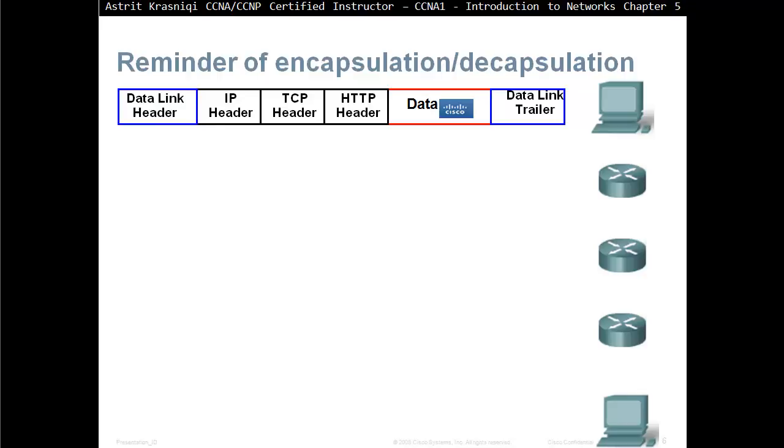Then the data link layer is going to add its own header, as well as the trailer. When it adds a header, you can find the fields like destination MAC address, source MAC address, and so on. After it completes all that, then it's going to add the trailer.